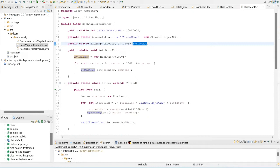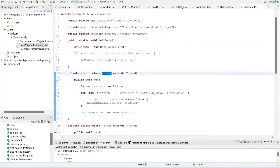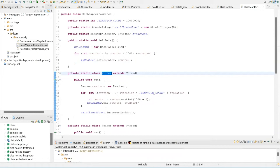Here I'm creating one thread called the writer thread. What this thread does is generate a random number from zero to one thousand, then invoke the put operation on this HashMap. It does this for 10 million times — the iteration count is declared as 10 million. So basically the writer thread goes on a loop for 10 million times, generating a random number each iteration and inserting it into the HashMap.